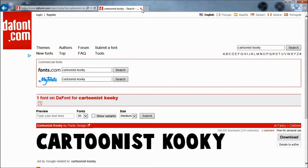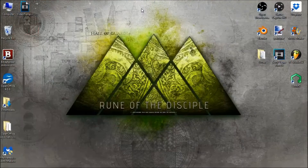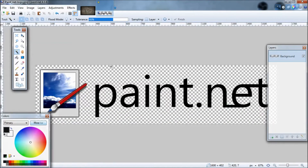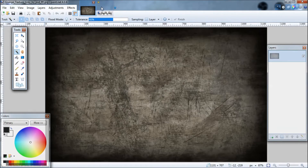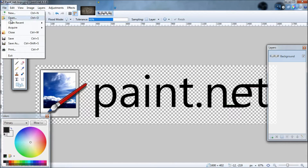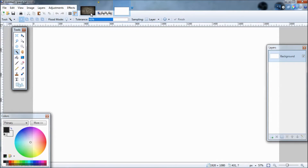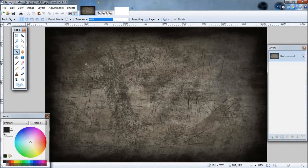We're going to actually be making the thumbnail for this video — kind of like inception. So let's open up paint.net. As you guys can see, I already have a couple photos open. Those are just things we'll be using in the video. I'm going to use a 1080p image, which is 1920 for the width and 1080 for the height. But before we get into that, you're going to want a grunge background.